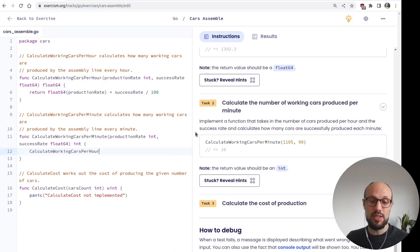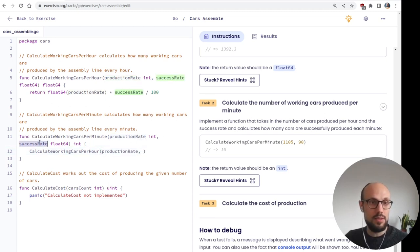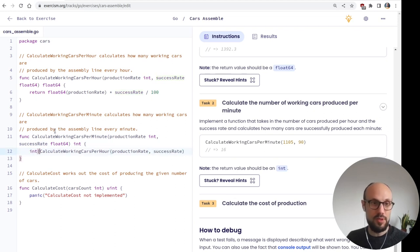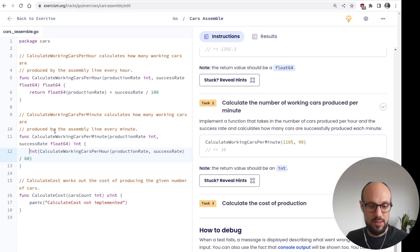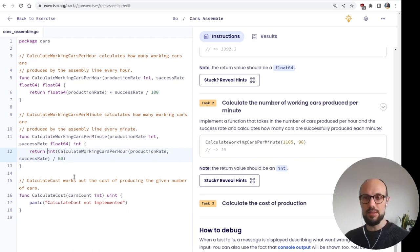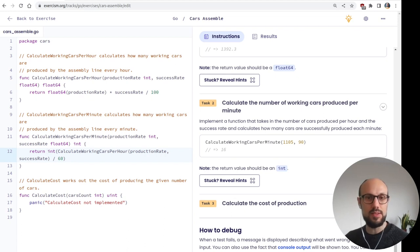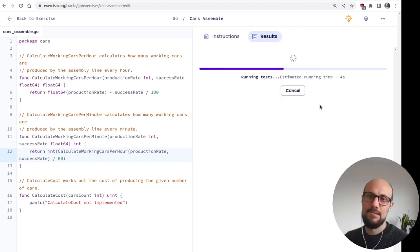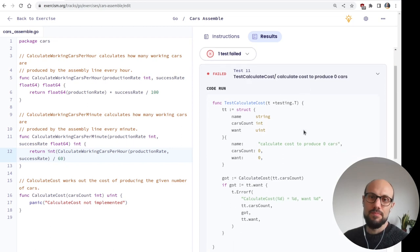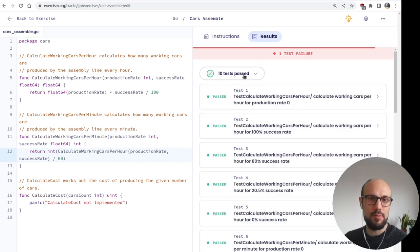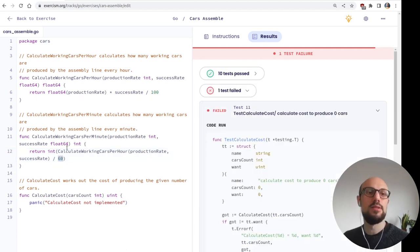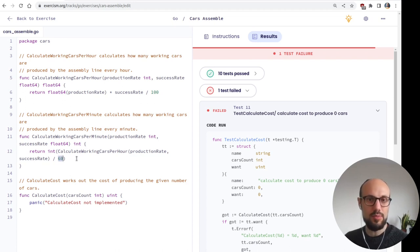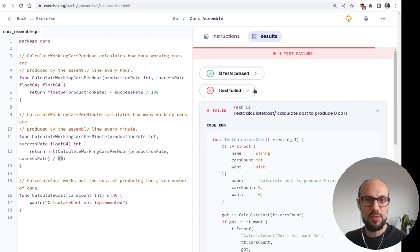But we want that number in as an integer. Main idea here is to take the production rate, which refers to an hour and divide it by 60. But first we need to apply the success rate discount. And we can probably just reuse the function we just defined. So calculate working car per hour with a production rate given as a parameter and a success rate. And then we want to convert this number into an integer after we divided by the number of minutes. I wonder if we can just use the literal 60, or if it's going to complain that 60 is a literal for an integer.